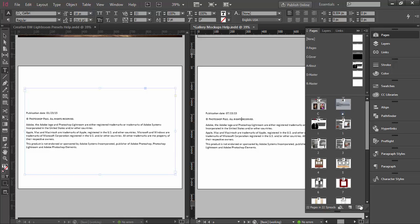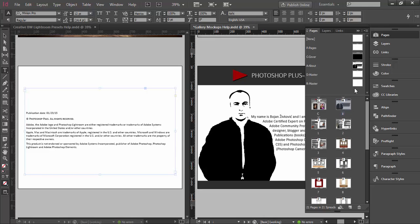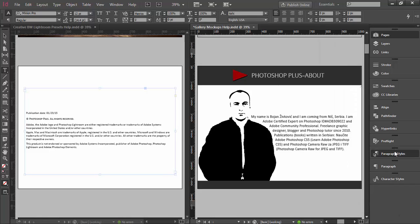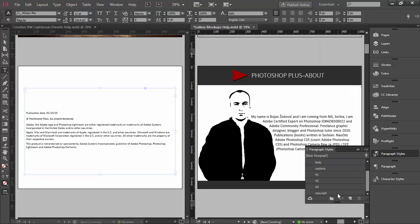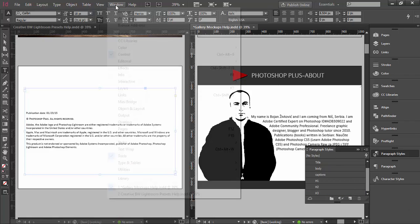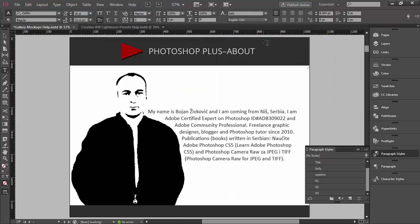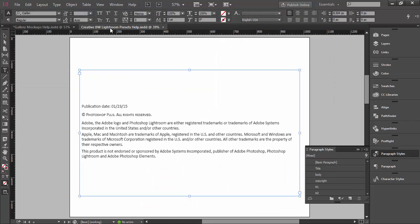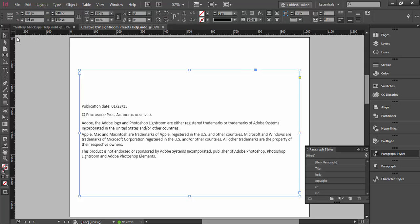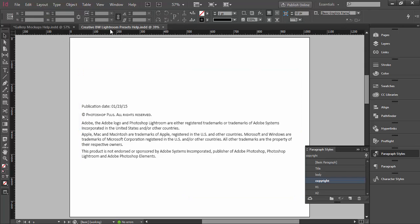Now let me delete this page, delete the master page, and delete the copyright paragraph style to show you another way to do basically the same thing.